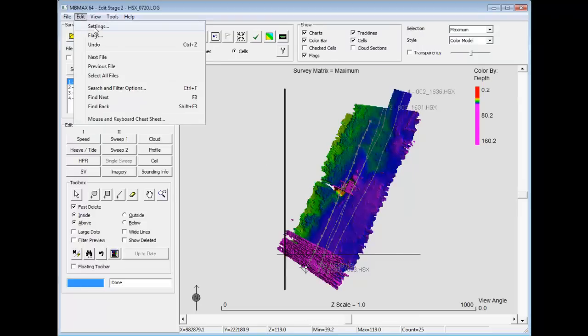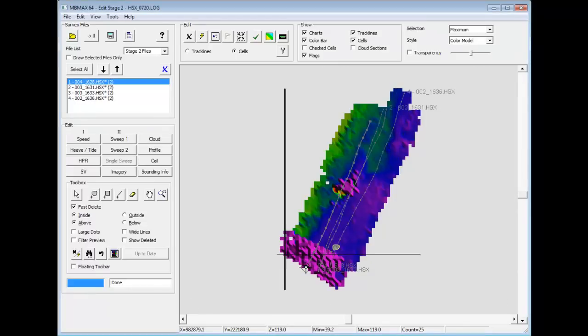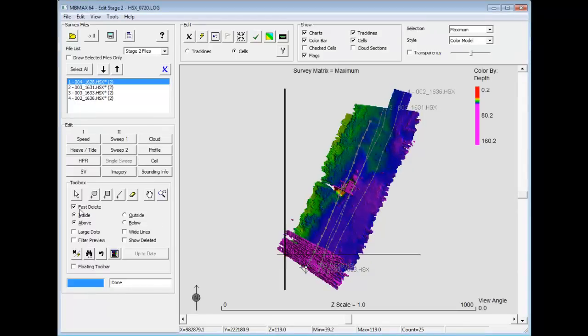And right now I'm on fast delete. Under edit in the settings, you can have the fast delete. I'm going to have the automatic or it will automatically calculate and update the surface. Or you can tell it to wait until you want it to do it.